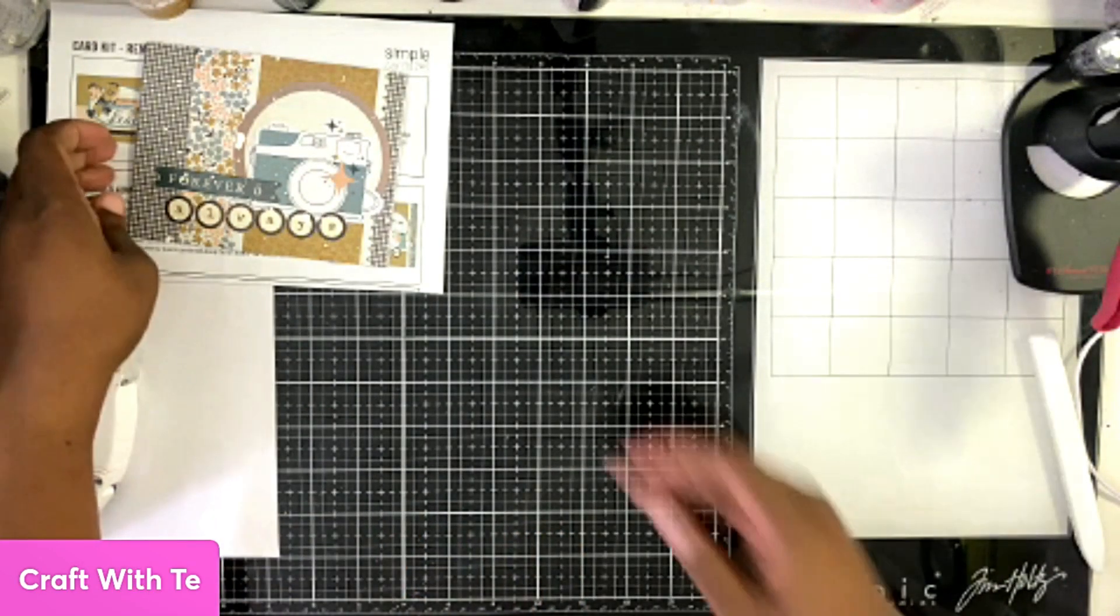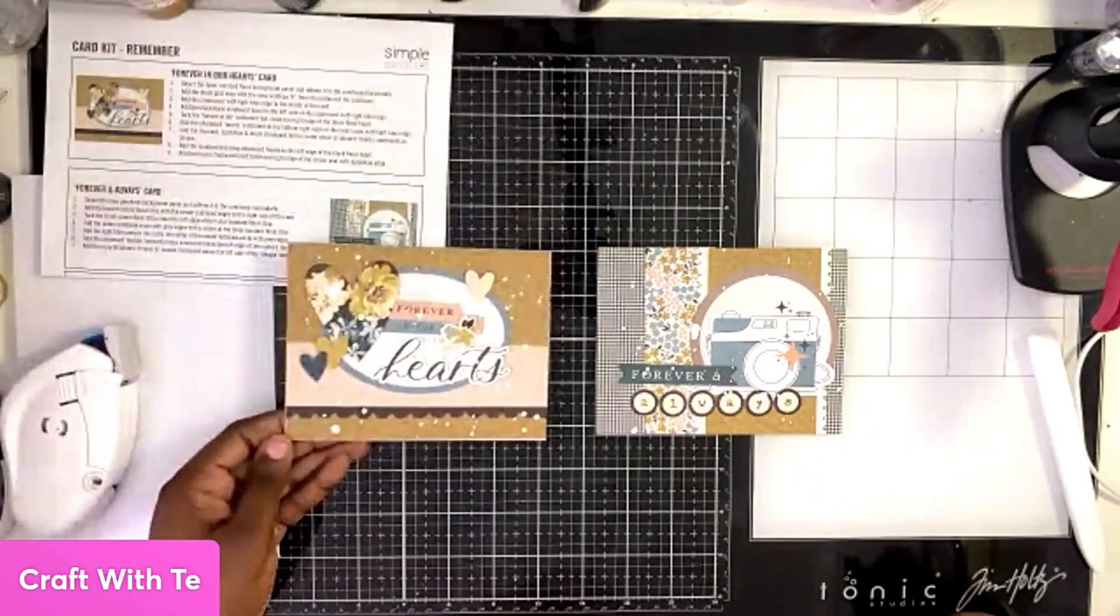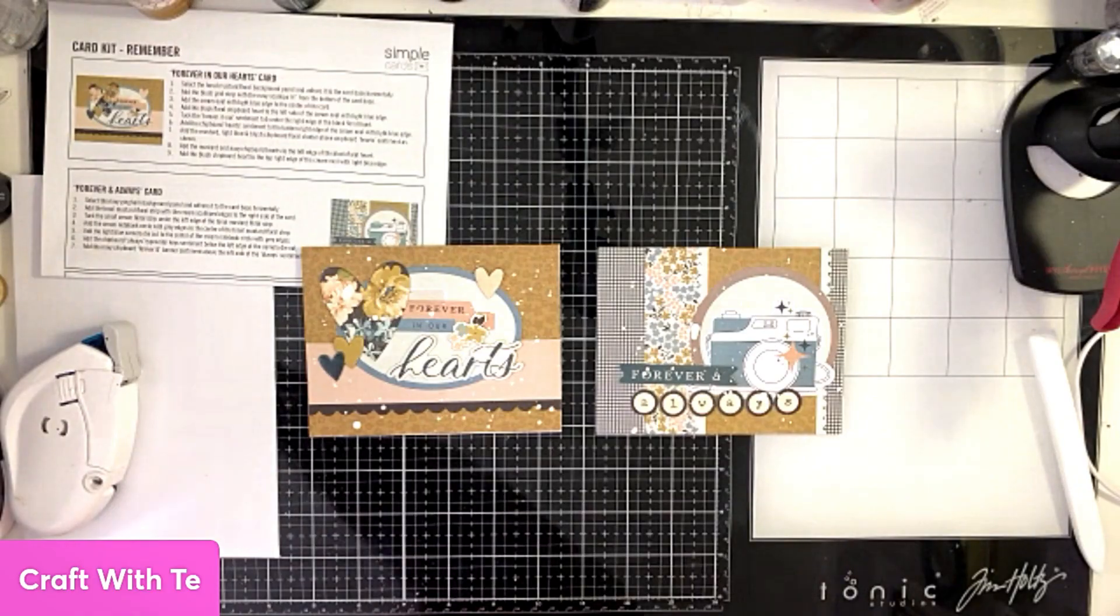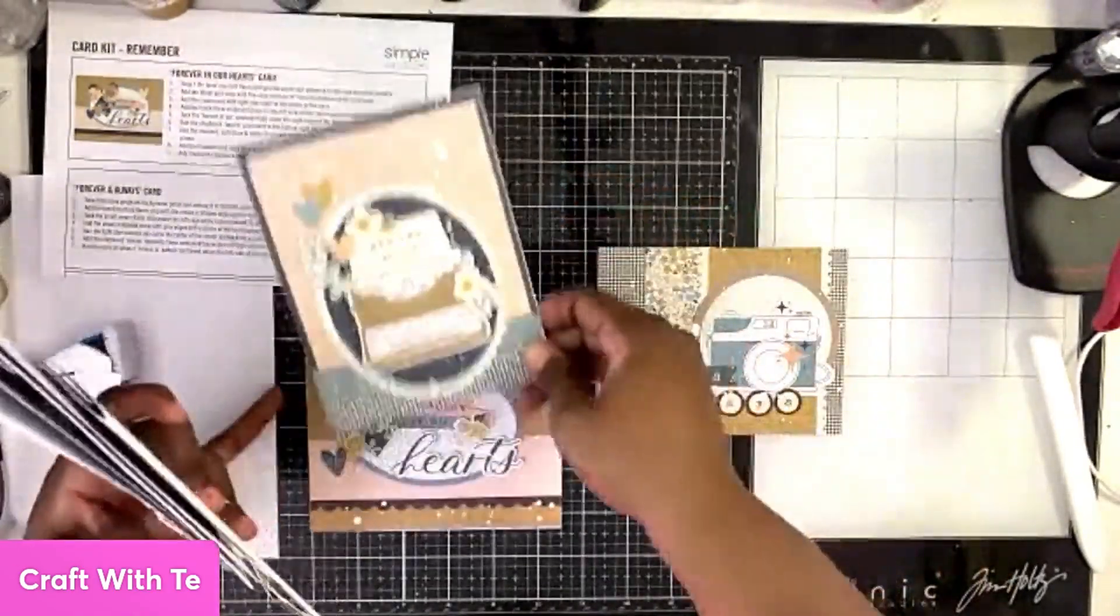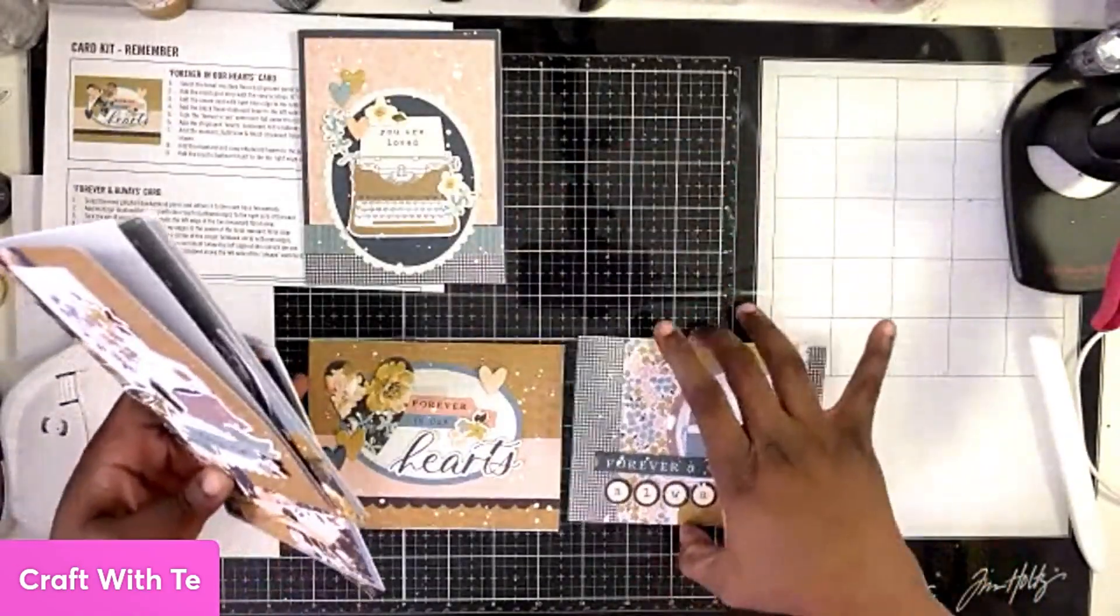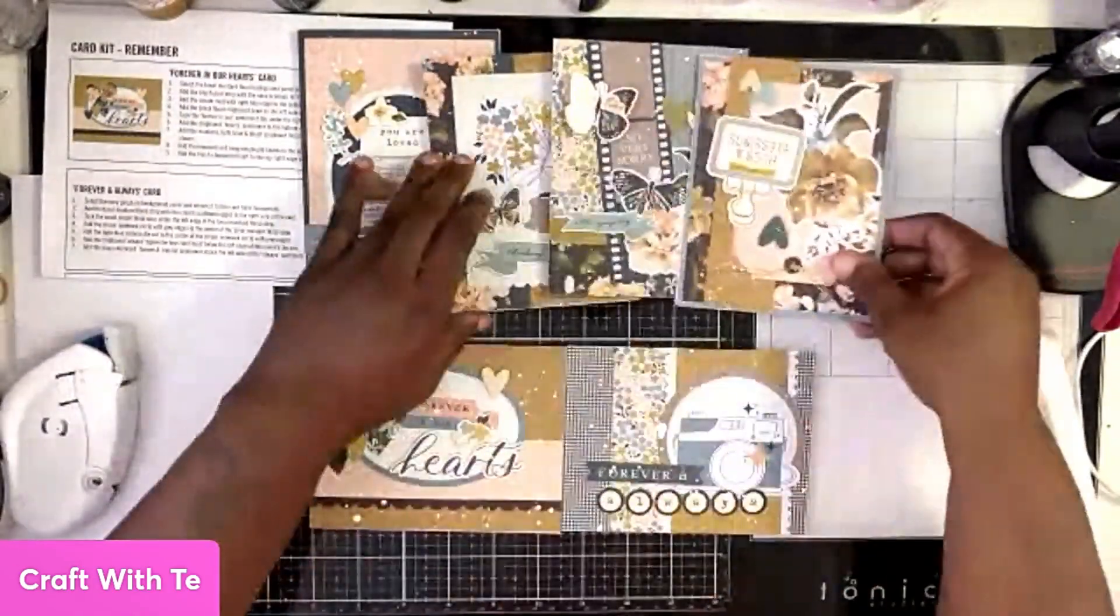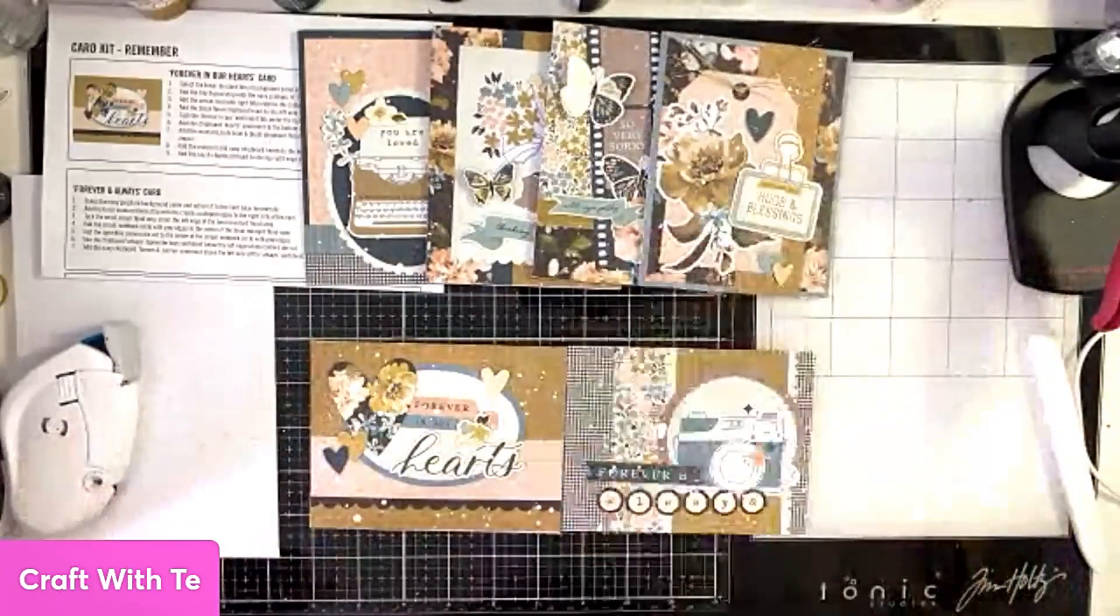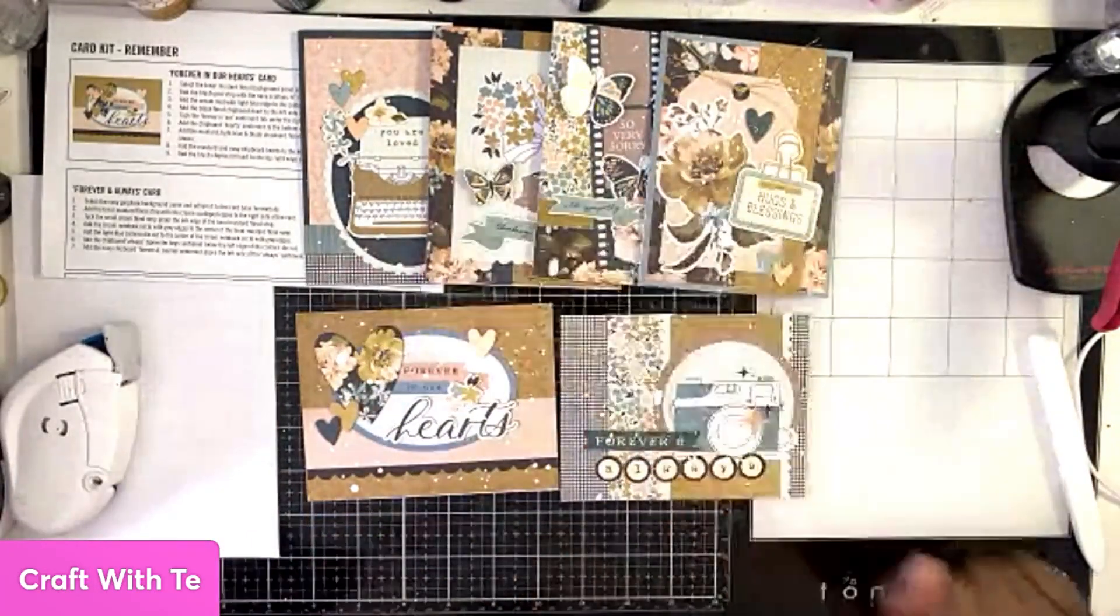We're going to bring our other card over, and there you have it—two quick and easy cards. Since we've already done the first four, and then we have these two here.